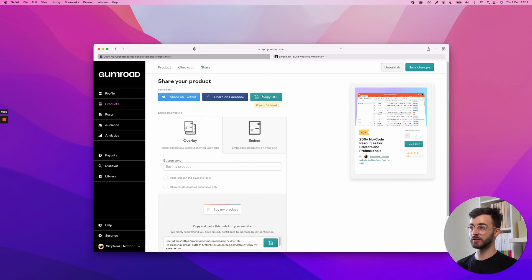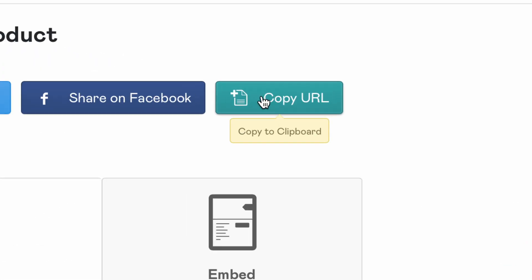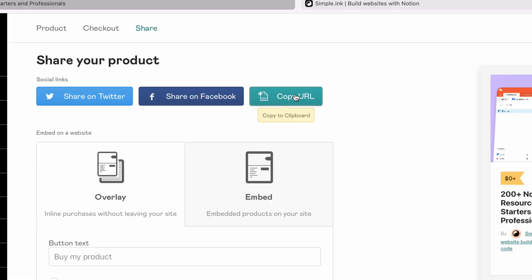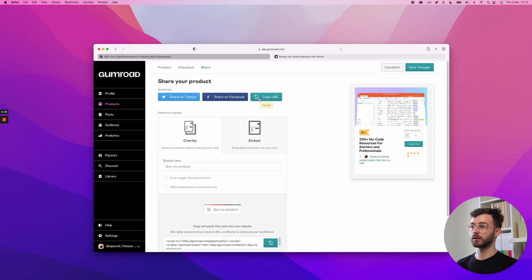And you'll need this. You'll need copy URL, copy to clipboard. Let me zoom in. This one right here. Click it.